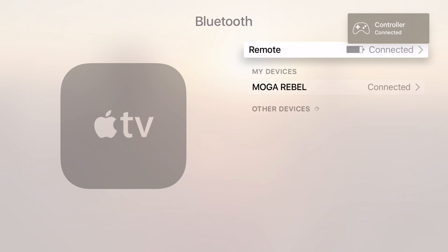Now the controller is connected, you can actually use it to navigate the Apple TV as well as use it to play games.